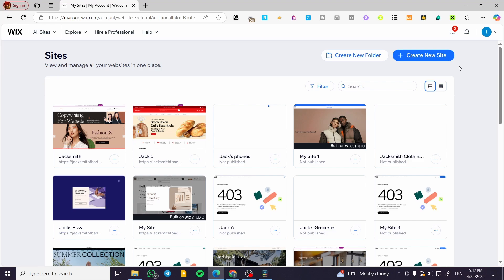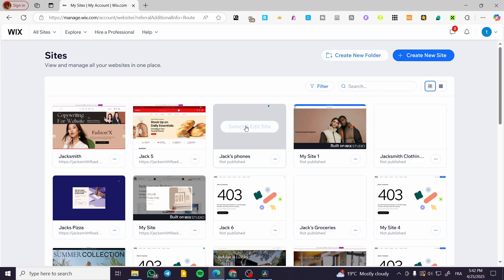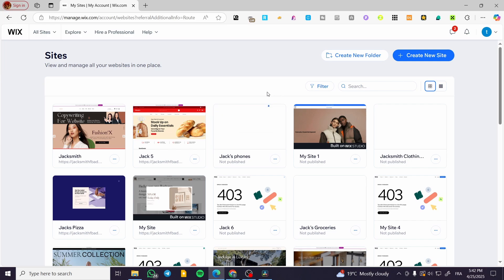We're going to head over to Wix.com, sign in to our account, and then we're going to see the site's dashboard. So I'm going to click on create a new site.